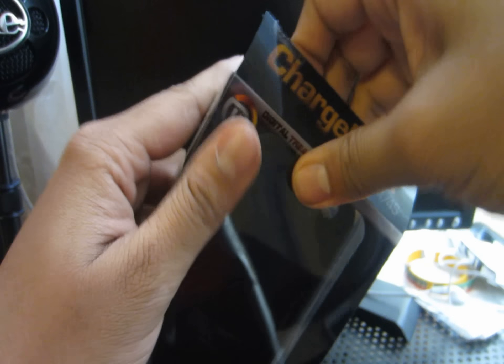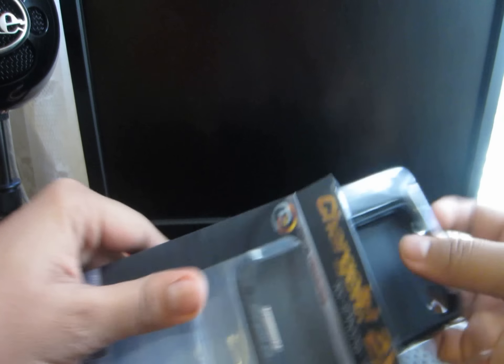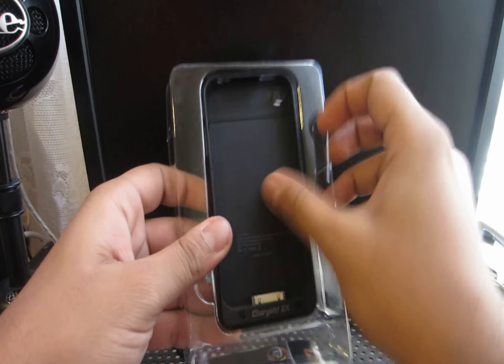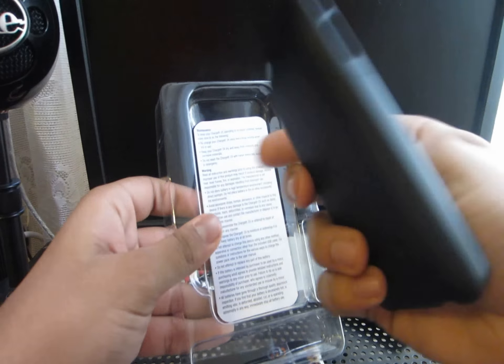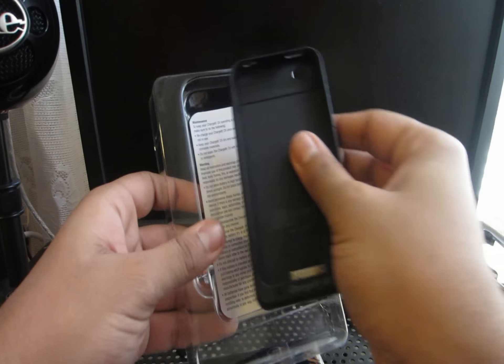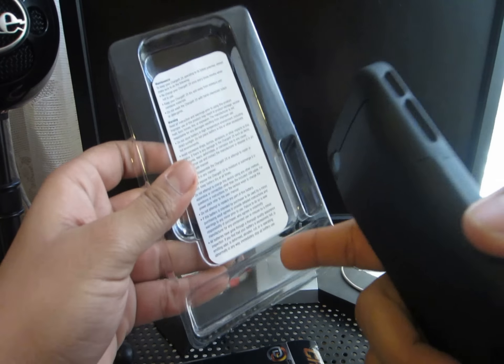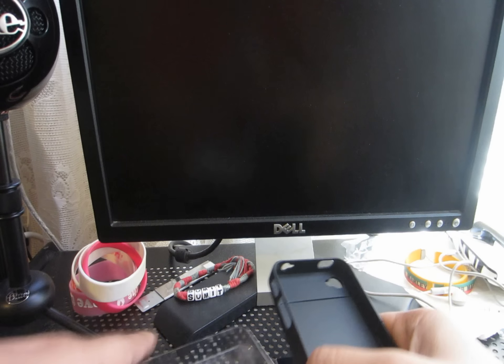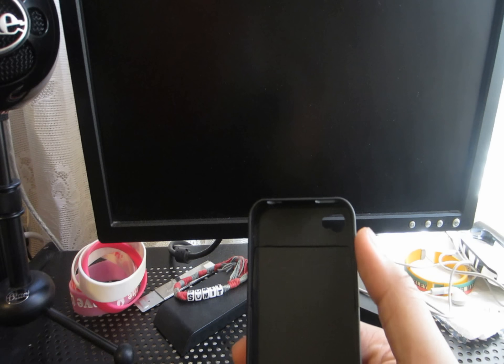We're going to open it up. I got this shipped here from Amazon. So, inside you have this little packaging thing, the charging case, and then down here would be the USB charger.